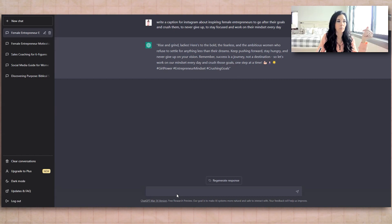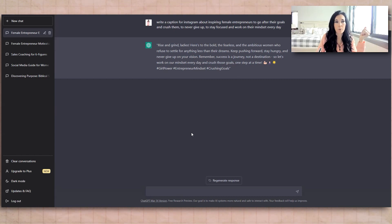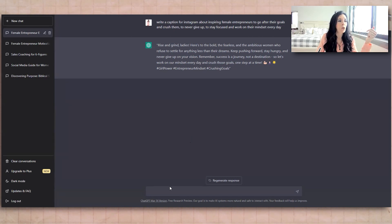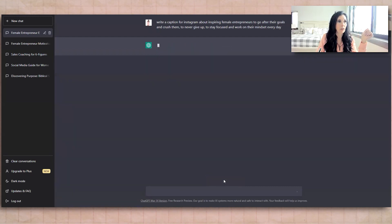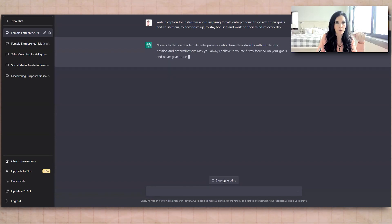You may also love that it threw some hashtags in here as well. You could even say, generate a list of hashtags for Instagram targeting female entrepreneurs building on social media, and it would generate hashtags for you. So there's one caption written, and then we're going to regenerate response.